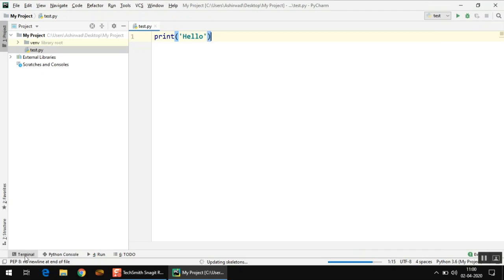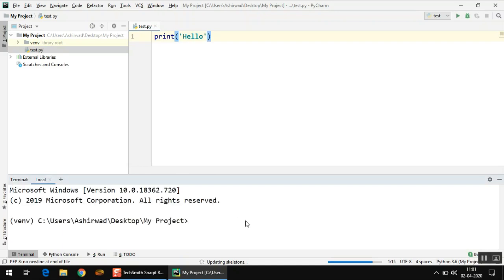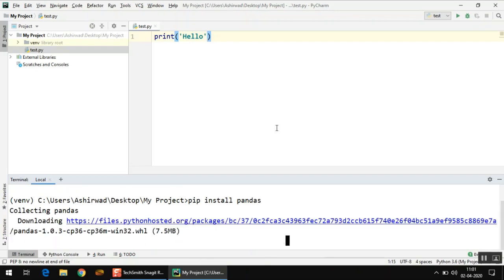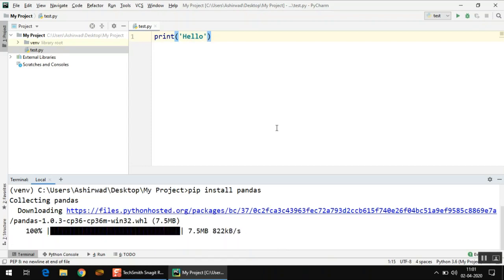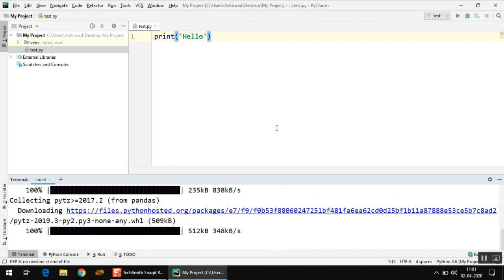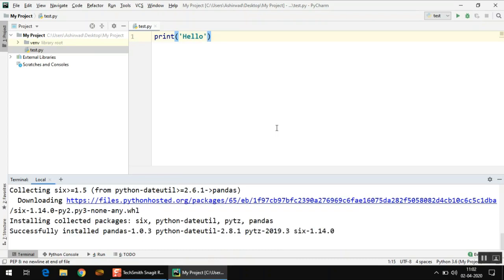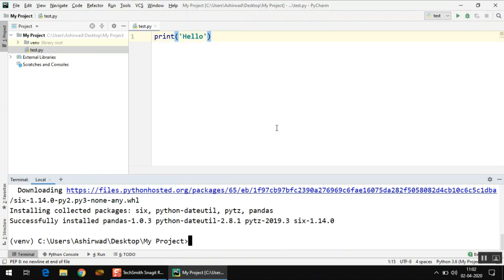The second way to install a package is to use the Terminal option, found at the bottom left corner of your screen. Click on Terminal and a terminal window will open. Here you can type pip commands to install any package. For example, type 'pip install pandas' and press Enter. It will download all the files — this may take some time depending on the size of the library. You'll see a message that pandas has been installed successfully.